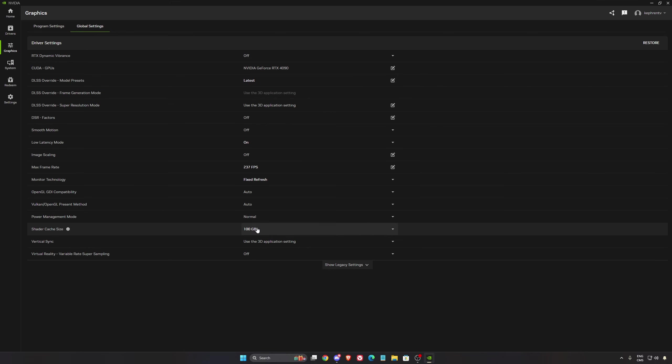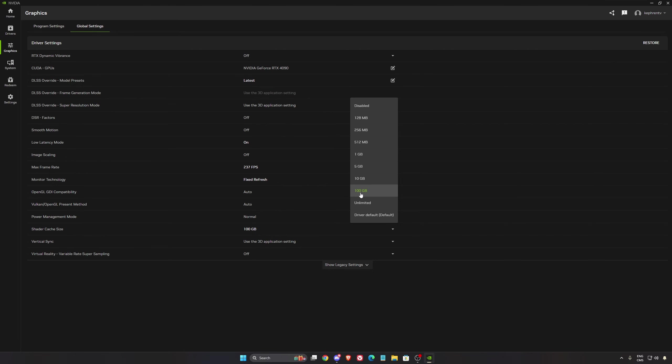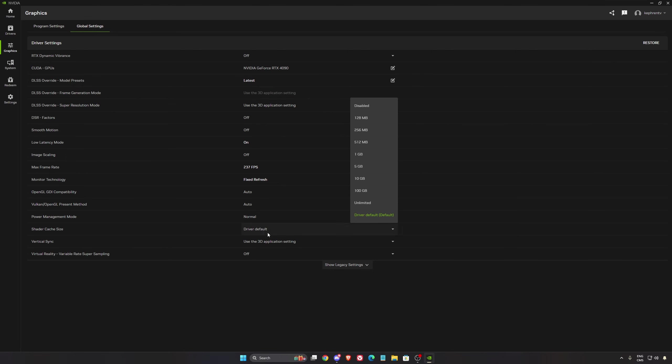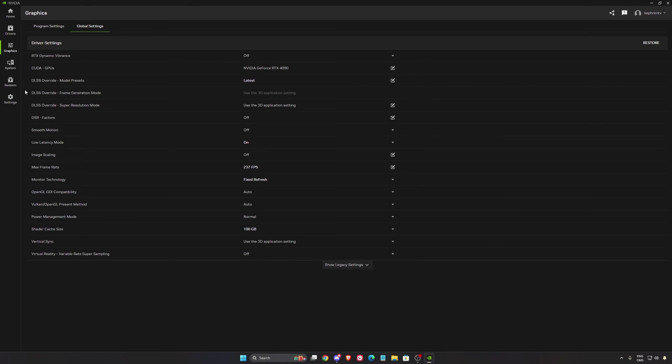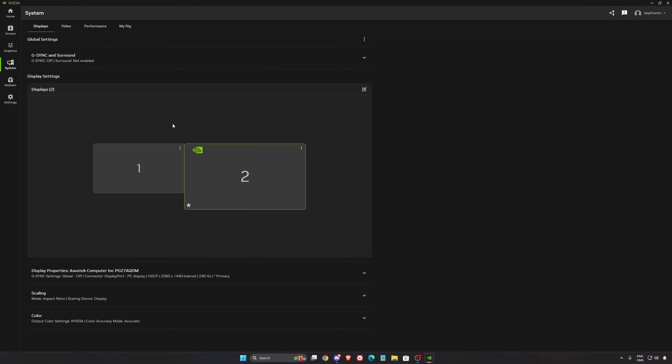And shader cache size. If you install a lot of different games, I recommend to go with 10GB or 100GB if you have the space on your disk. If you're going default, the default is only 5GB. So you will always reconstruct your shader cache size. So I don't recommend to use that one if you install a lot of games.